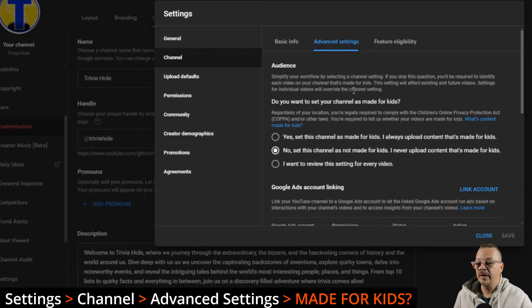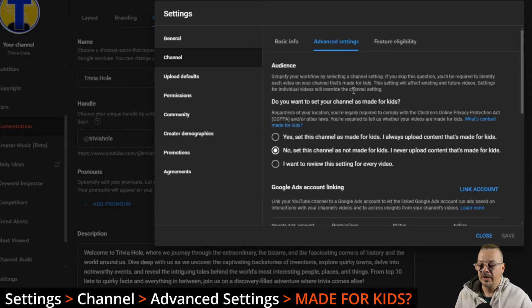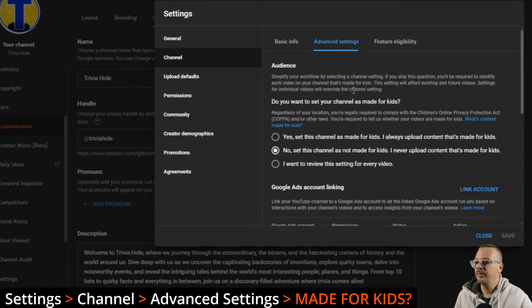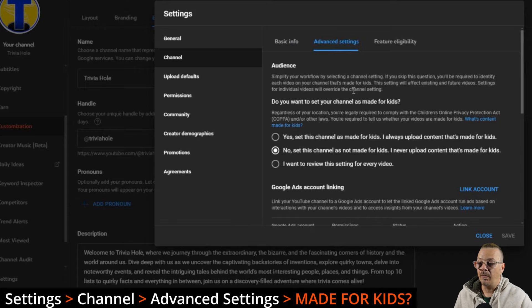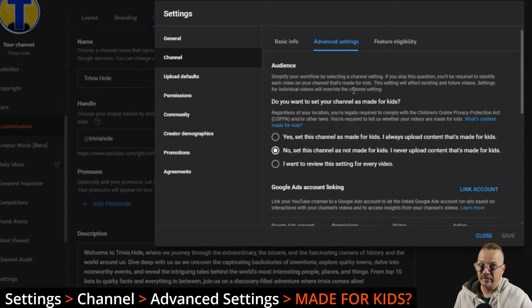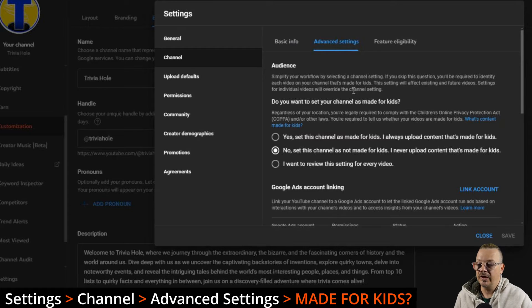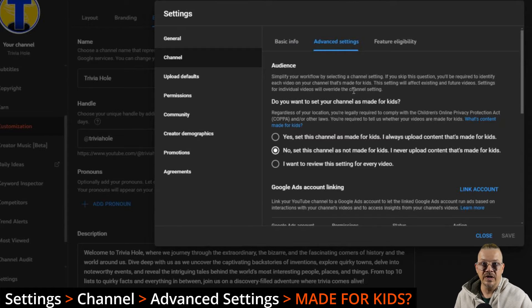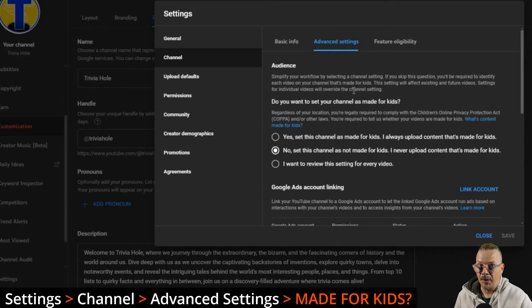You're not uploading content that is made for kids. Don't try and trick YouTube and have a kids channel and tell it that it's not for kids. They'll figure it out, so be honest. You could also say, I want to review this setting for every video. If you pick the yes or no here, it'll default to that when you upload the video, so that's one less checkbox you've got to worry about.